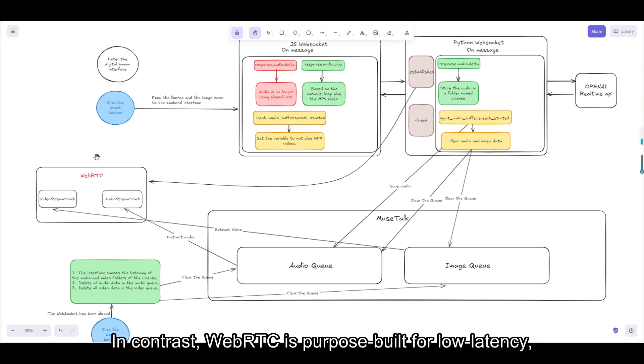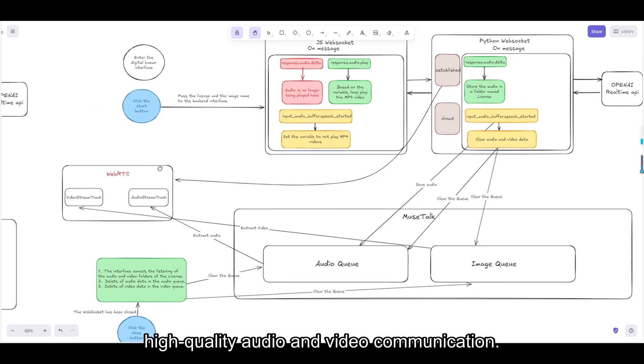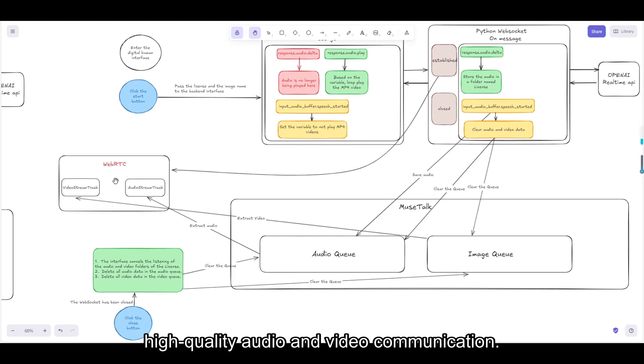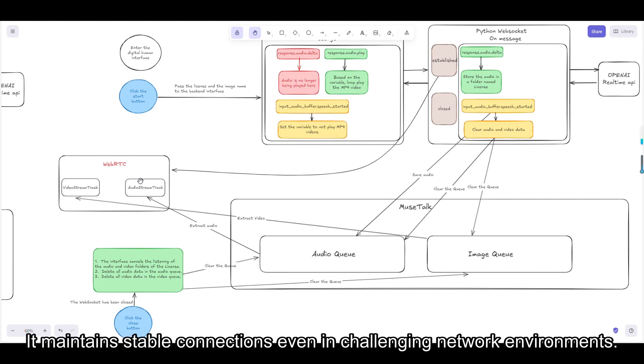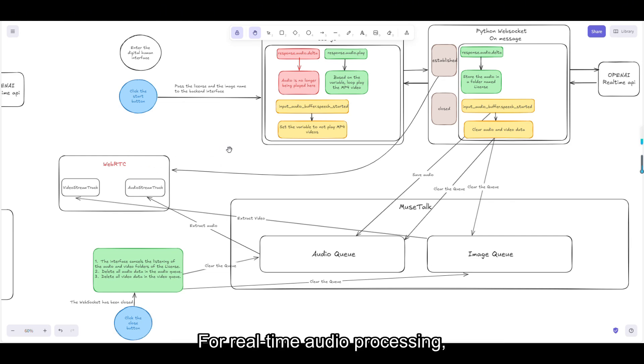In contrast, WebRTC is purpose-built for low latency, high-quality audio and video communication. It maintains stable connections even in challenging network environments. So, we switched from WebSocket to WebRTC to ensure smooth streaming and lower latency.